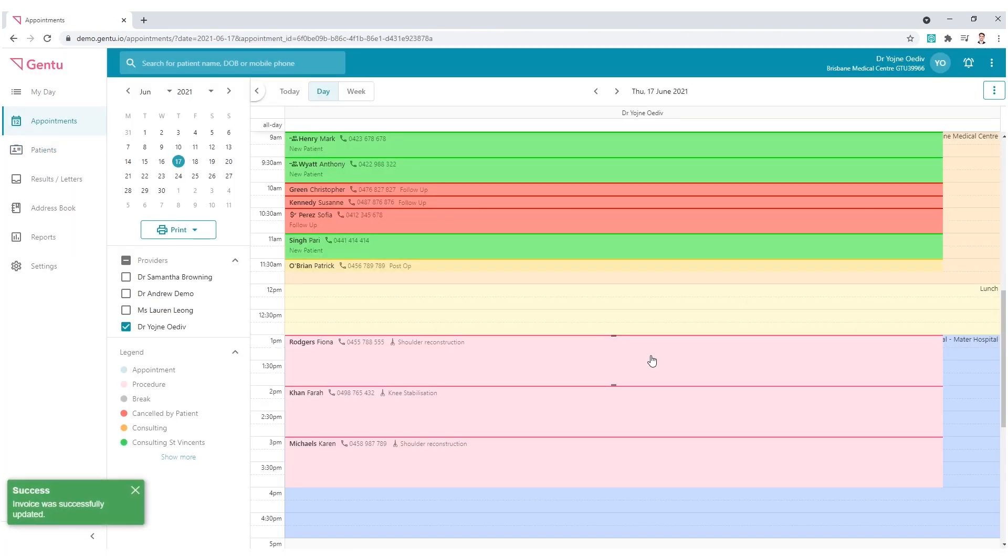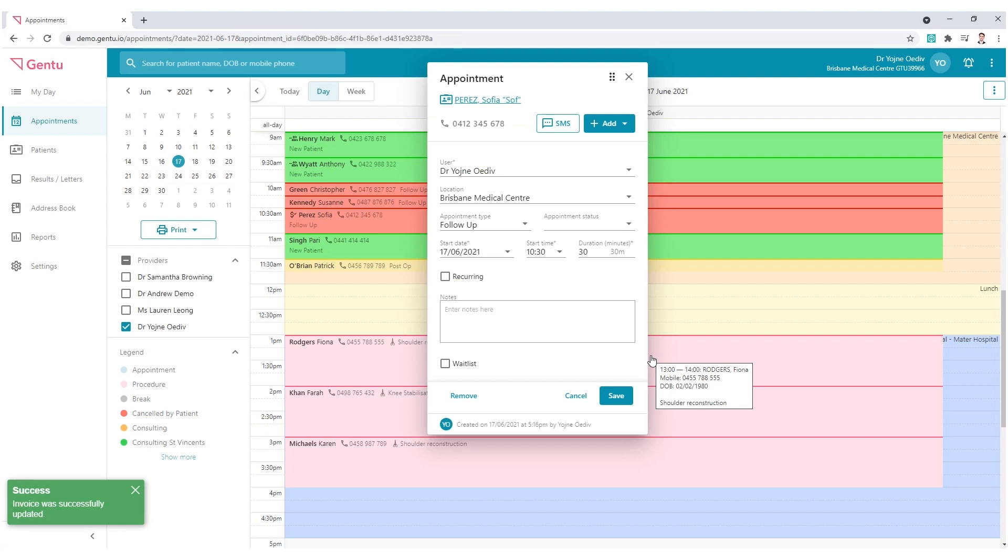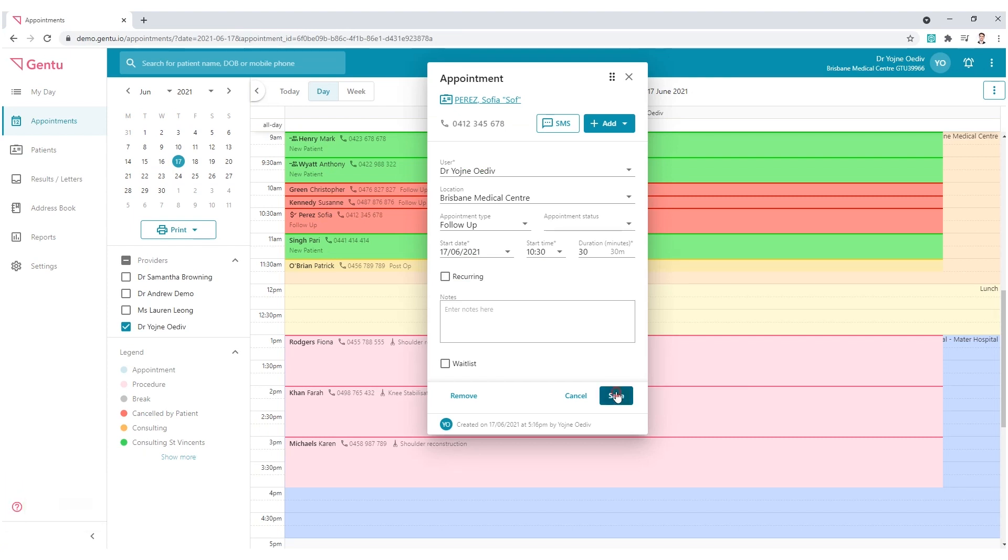However, should the patient have an outstanding account, there will be a need to manually receipt the invoice.